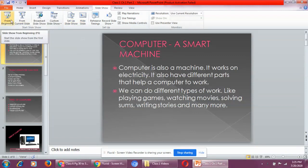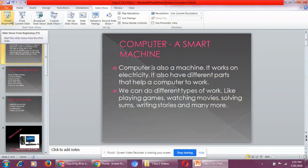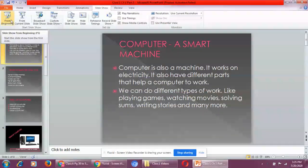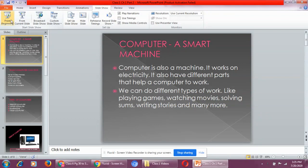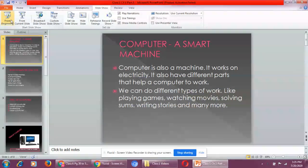In my last class, I taught you about what is a machine. If you remember, I told you that machine is a man-made thing. In this chapter, we will study about one more machine, which is a computer.